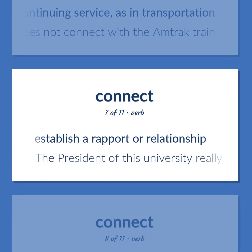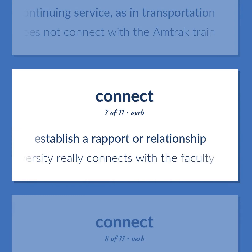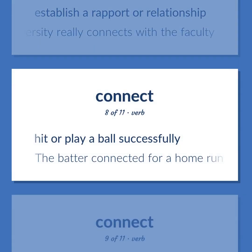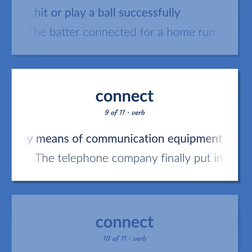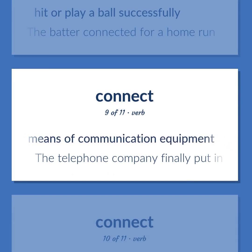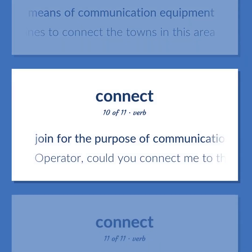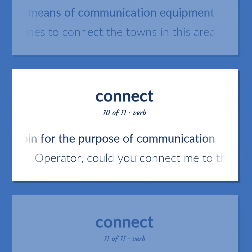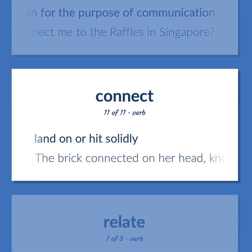Connect: Establish a rapport or relationship — 'The president of this university really connects with the faculty.' Hit or play a ball successfully — 'The batter connected for a home run.' Join by means of communication equipment — 'The telephone company finally put in lines to connect the towns in this area.' Join for the purpose of communication — 'Operator, could you connect me to the Raffles in Singapore?' Land on or hit solidly — 'The brick connected on her head, knocking her out.'